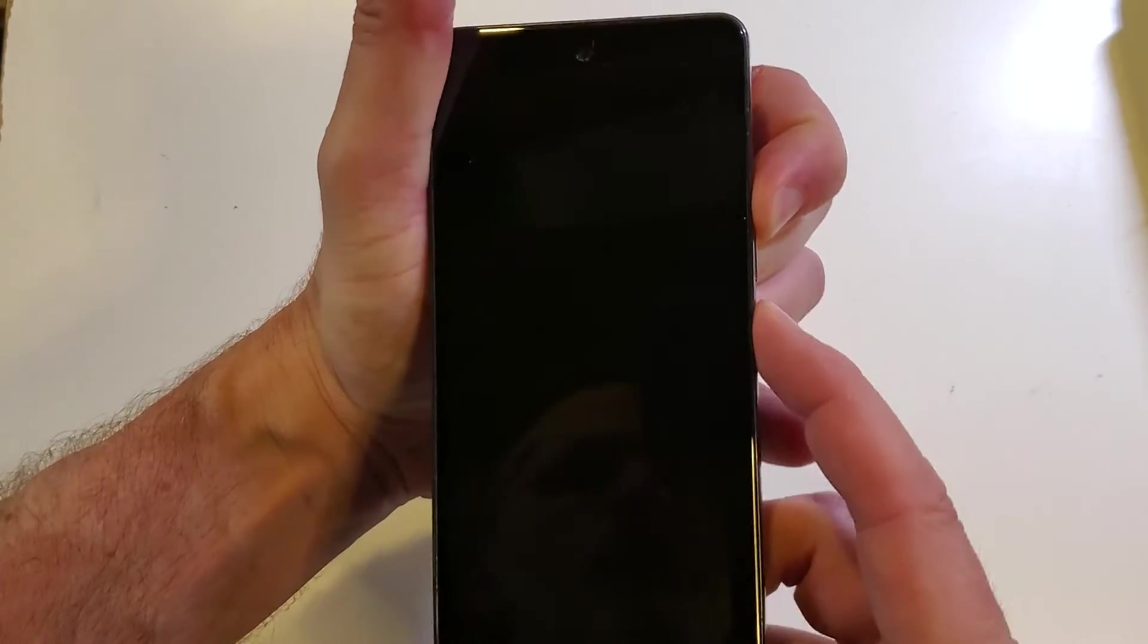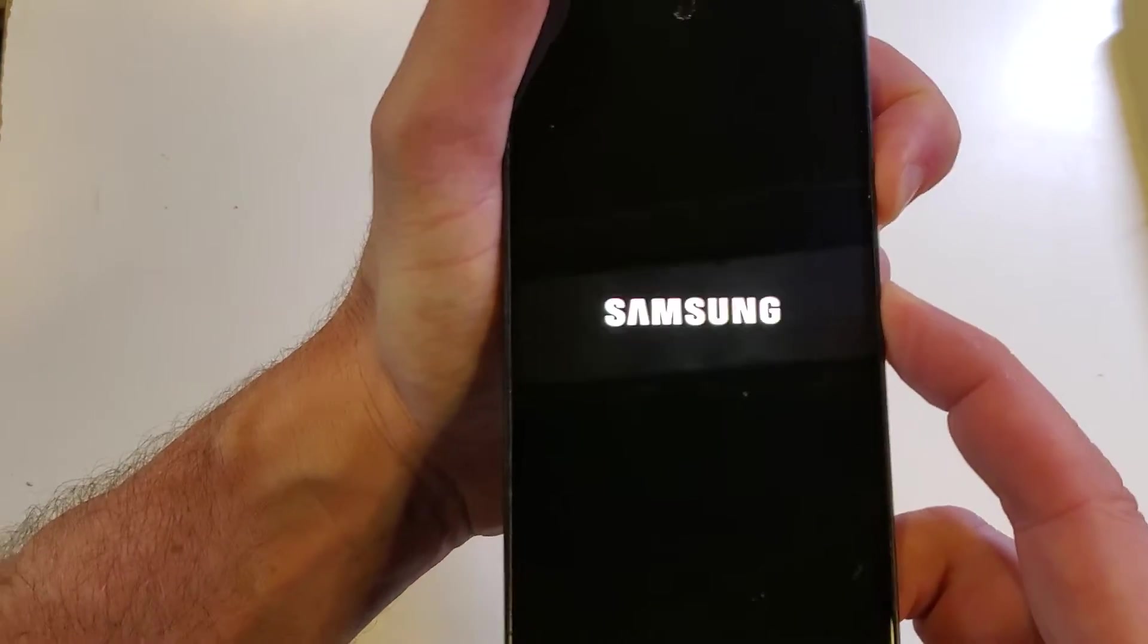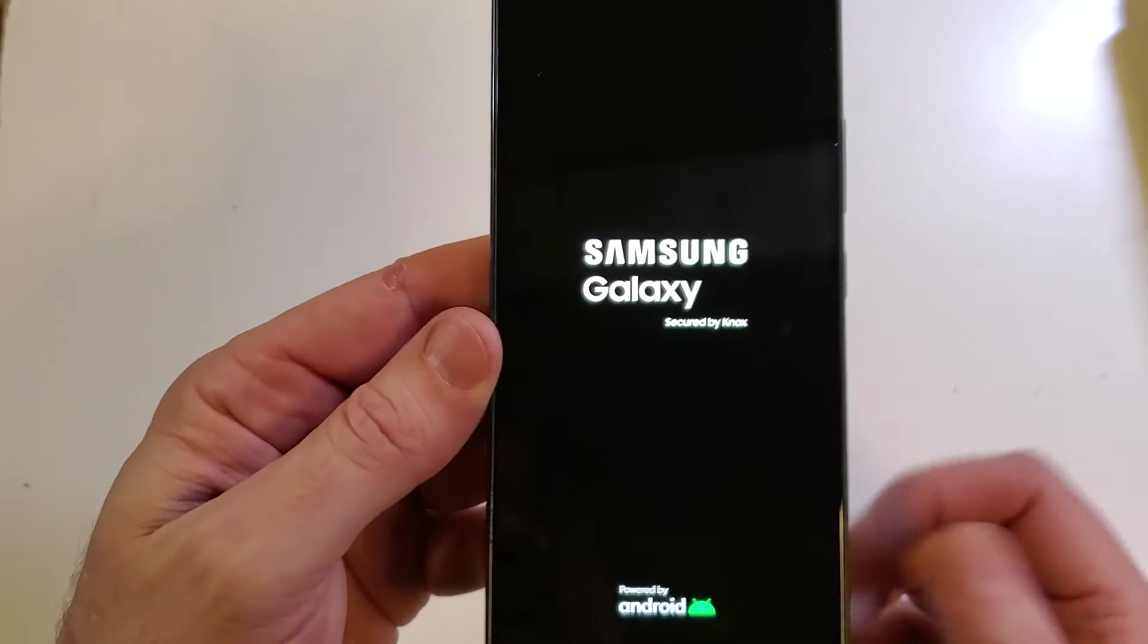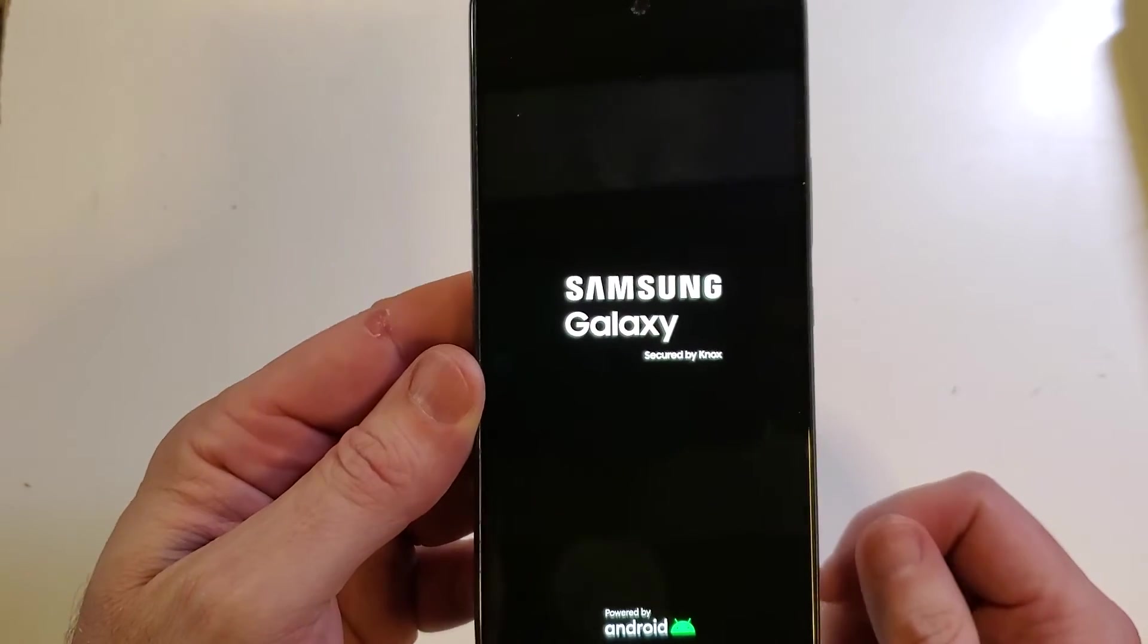Let's get it done. We're going to hold the volume up and power at the same time. Press volume up first, volume up, power. And we're going to let go with both as soon as we see the Samsung logo.